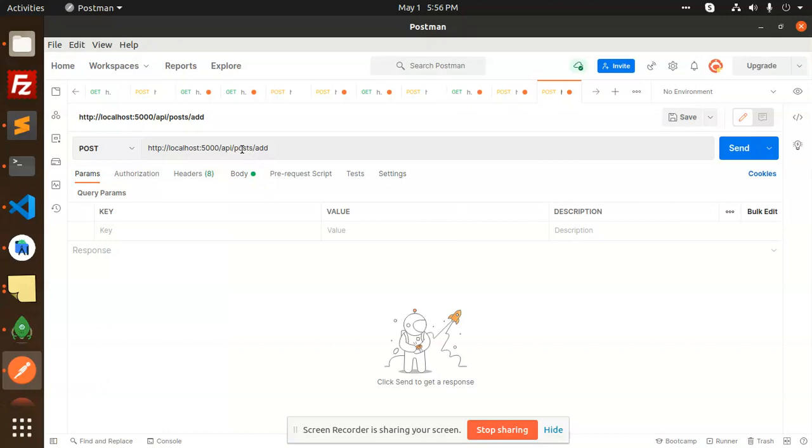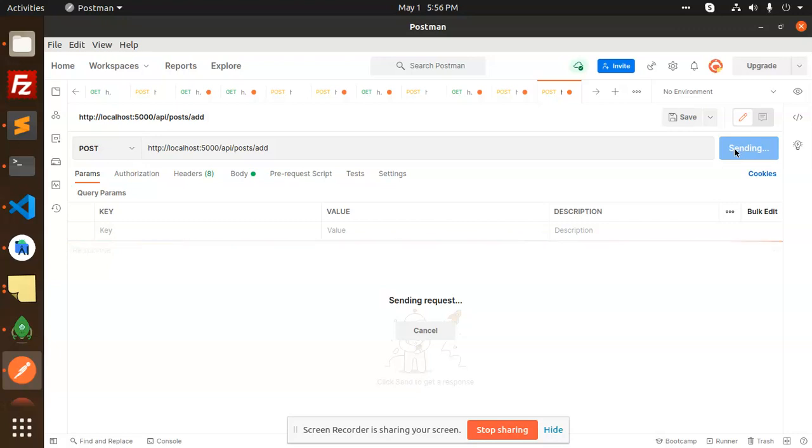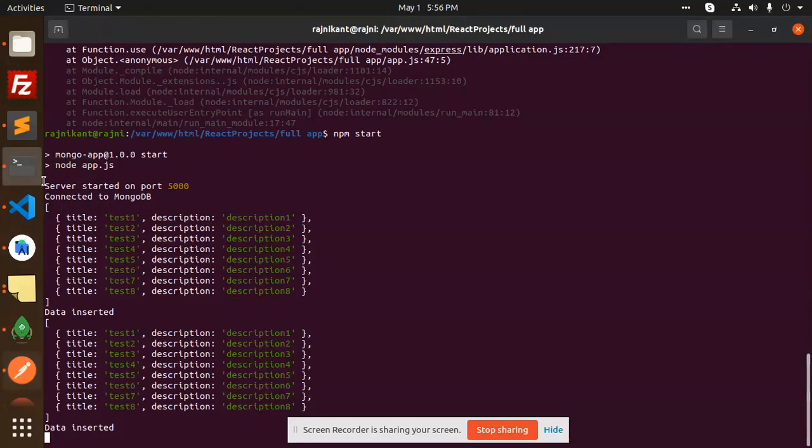What is it going to print? You can see that the data is inserted - test 1, test 2, test 3.